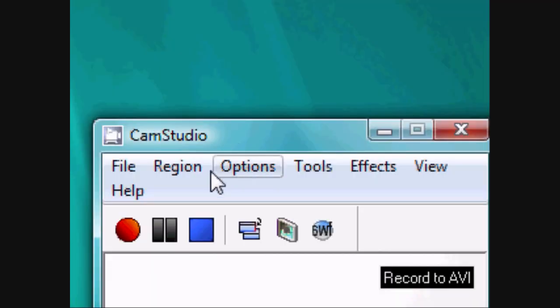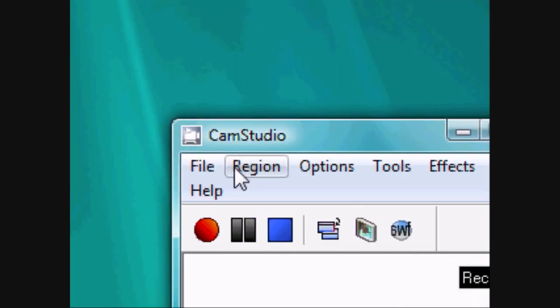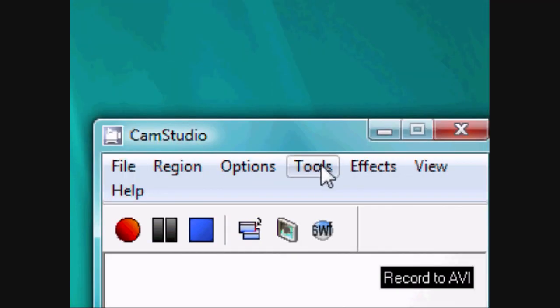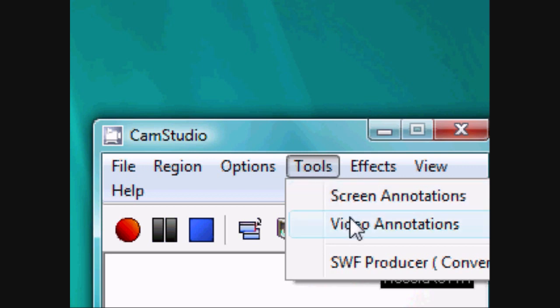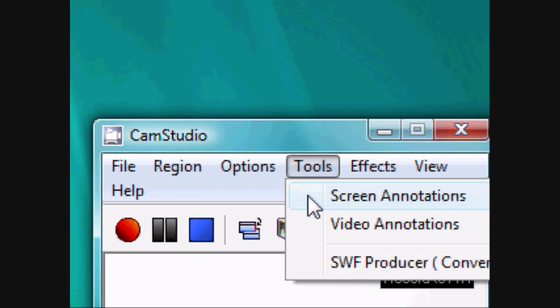After setting everything up, you can also add video annotations from your webcam if you have one, or screen annotations which are basically little bubbles that show you what to do.